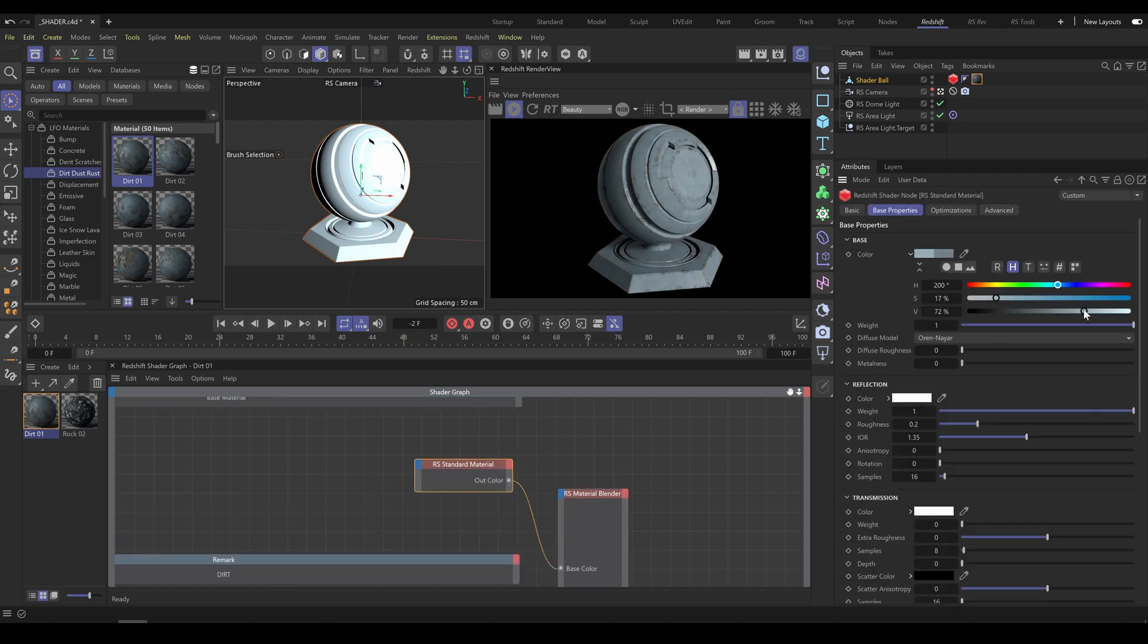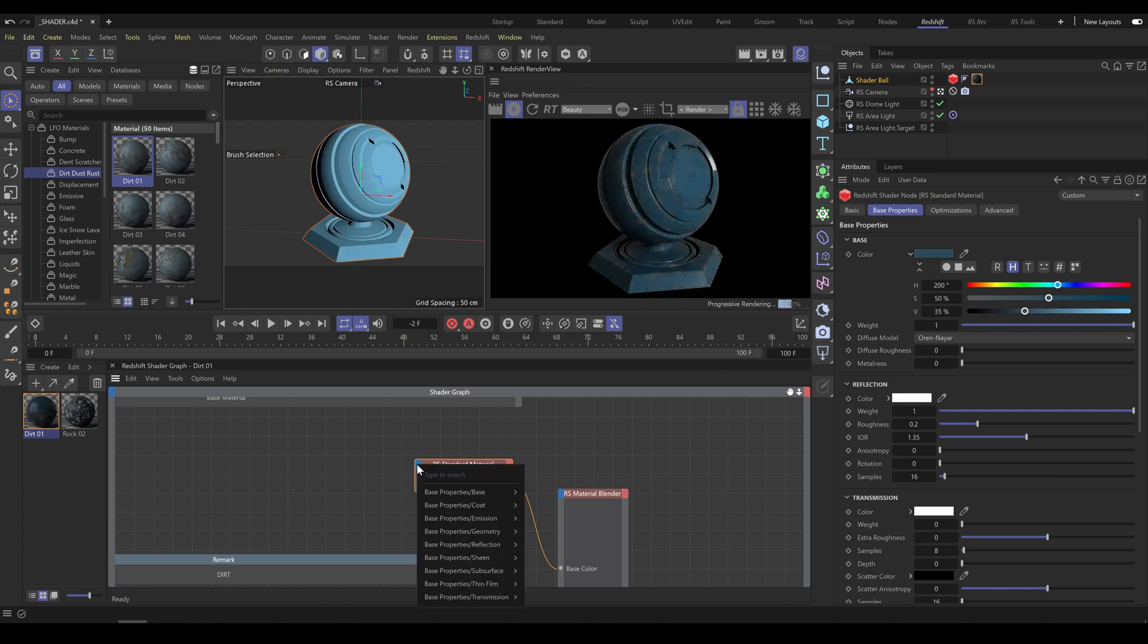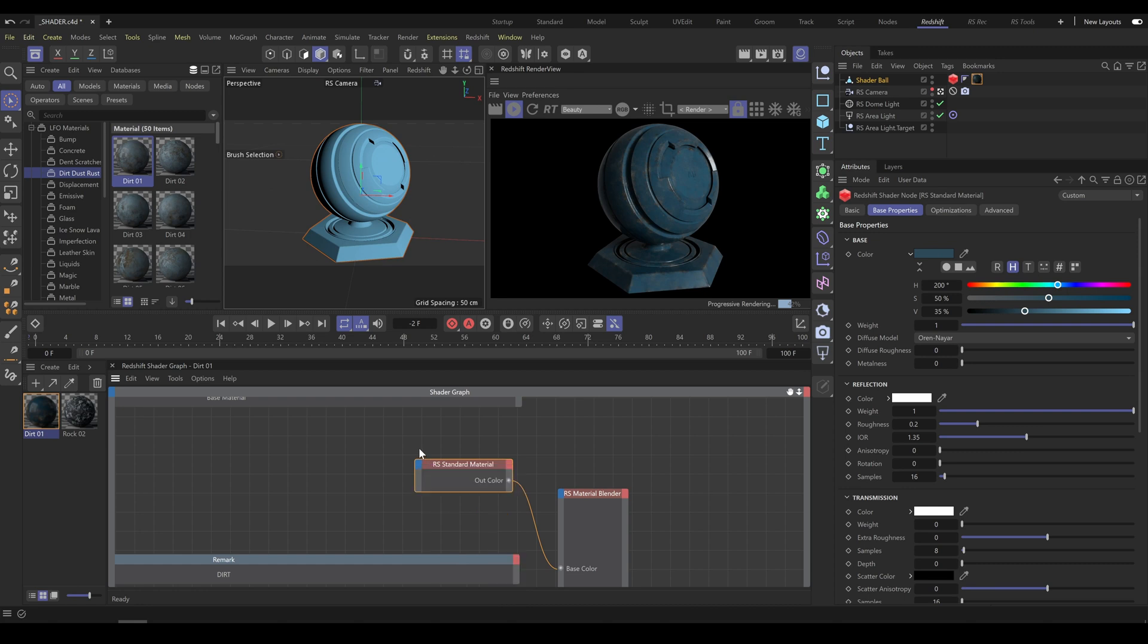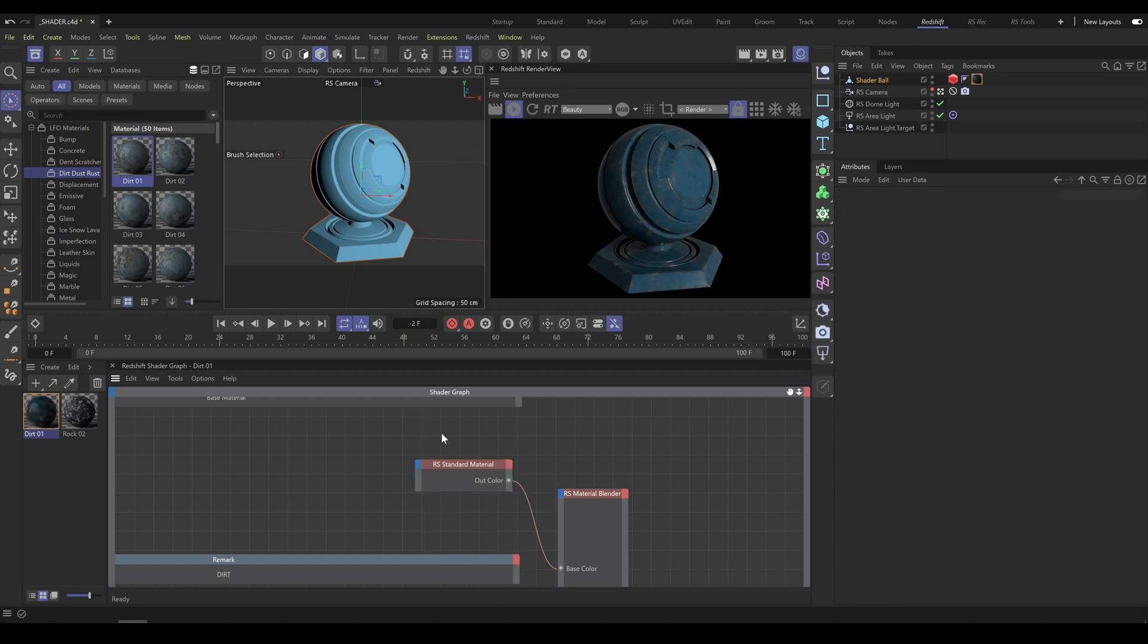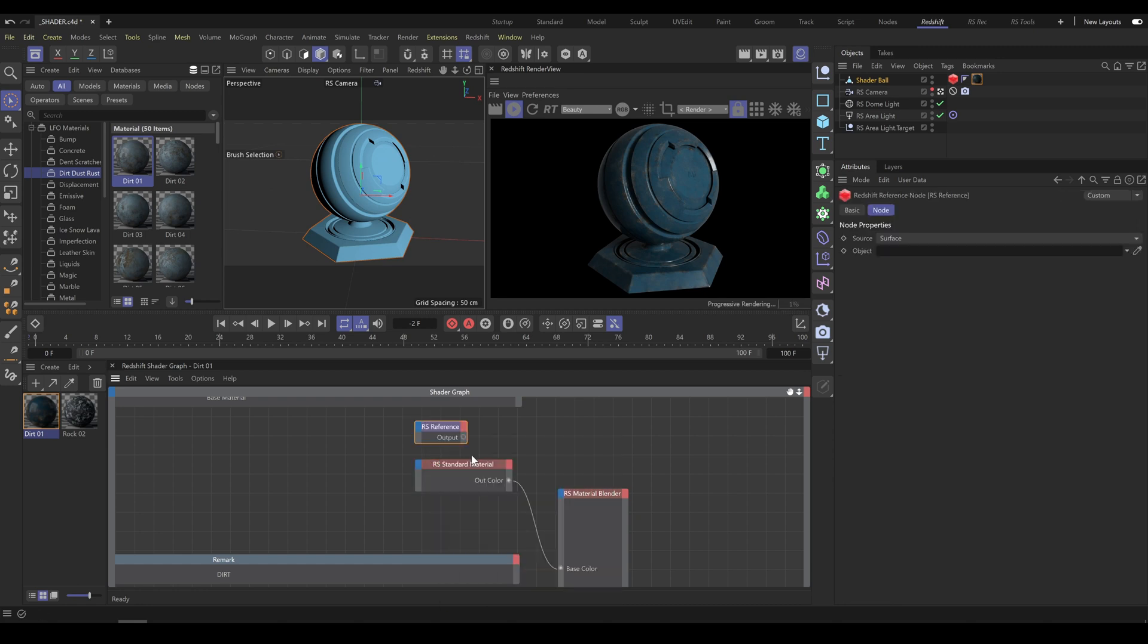You can change parameters of this material exactly as you need. Or you can plug in standard texture sets as well. But in case that you would like to use completely different material instead, use reference node.